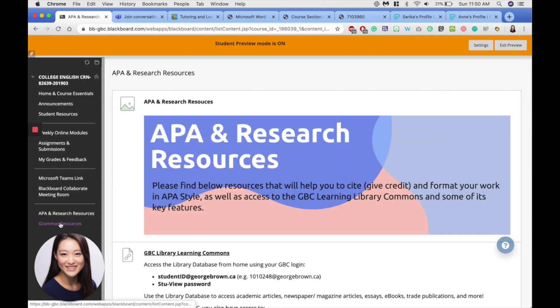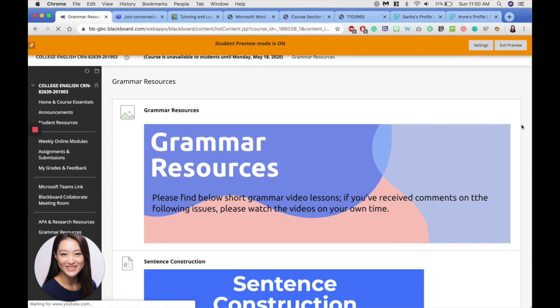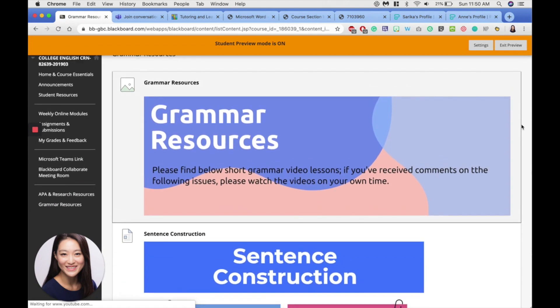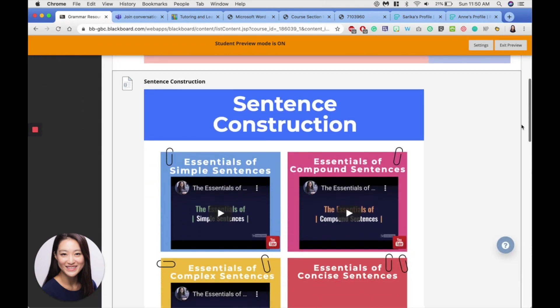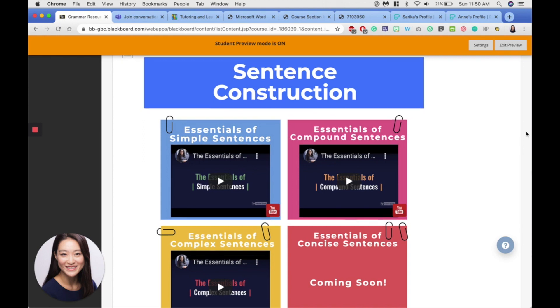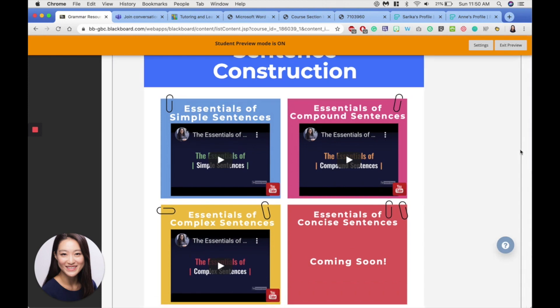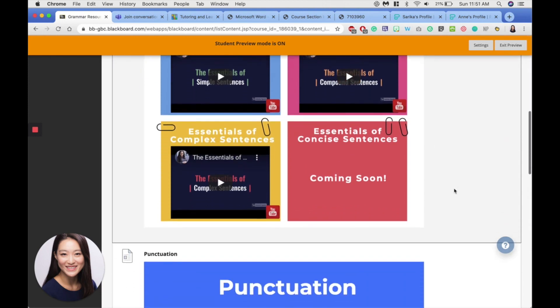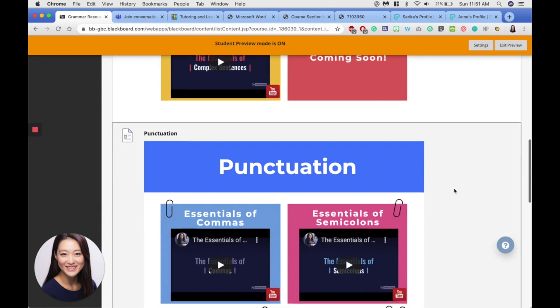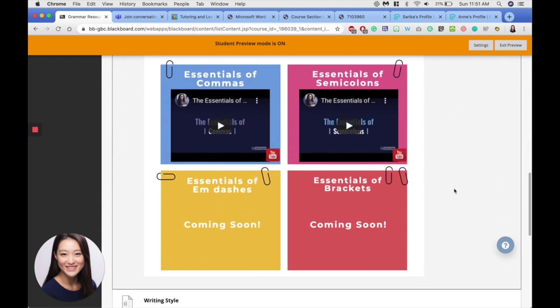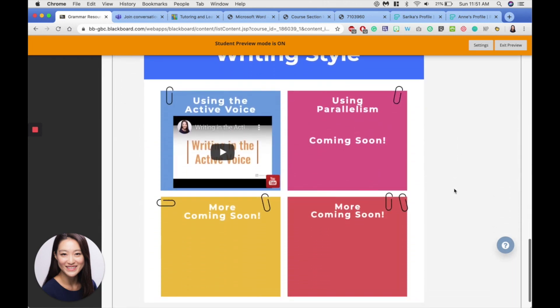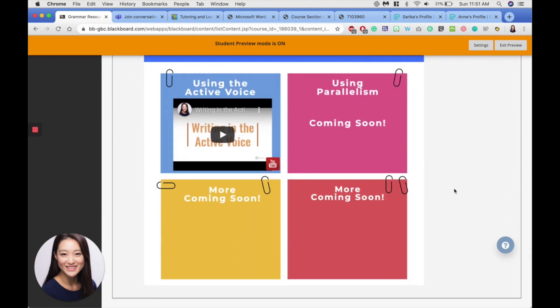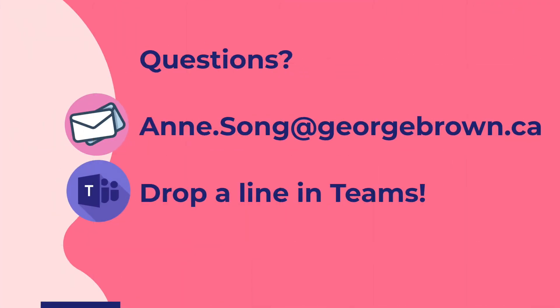The Grammar Resources folder here at the very bottom is where we are storing all of our grammar videos. So you will be having mini grammar lessons along with each module, but if you ever want to come back and look at all of them in one place, this is where you'll find them. Professor Sarika Narainsing and I are putting together mini-videos and mini-lessons and storing them here, so you can always come back and take a look.